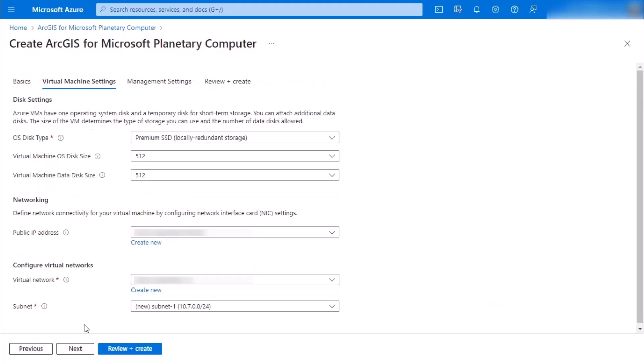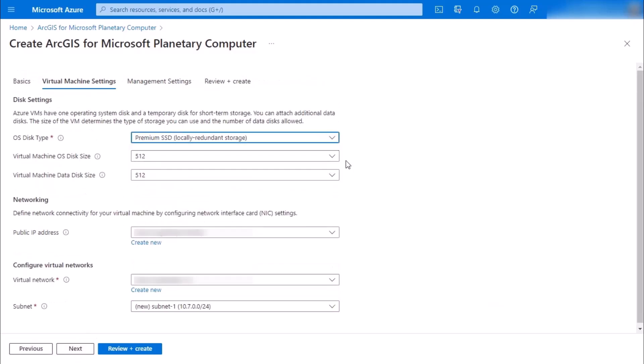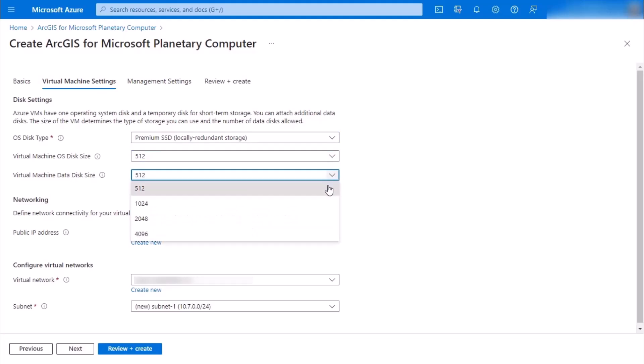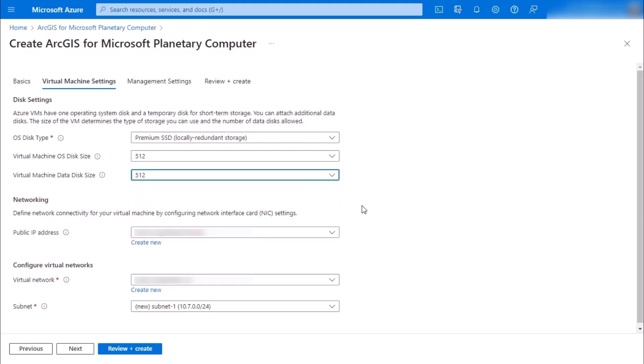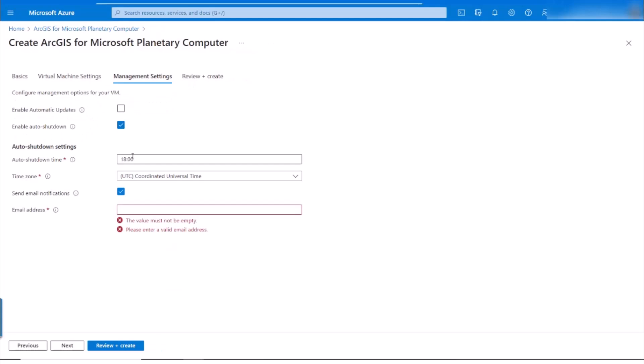Off to disk settings, you can pick what type of hard drive, what size of your virtual machine, your public IP address, configure your virtual networks and continue. Then enable automatic updates, and we recommend enabling auto shutdown.